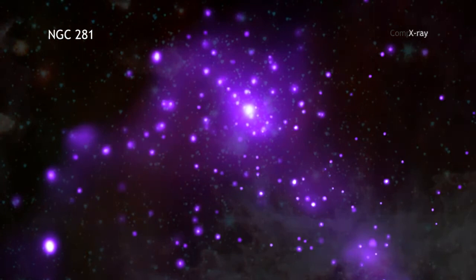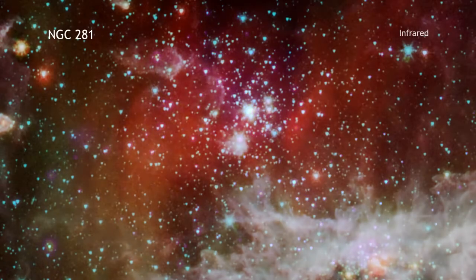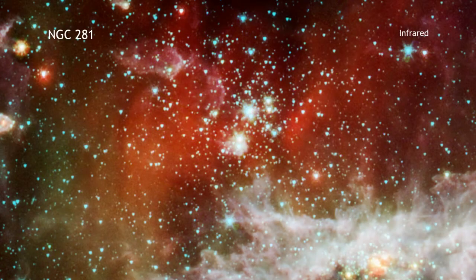Here we see NGC 281 in X-rays from Chandra and infrared data from Spitzer.